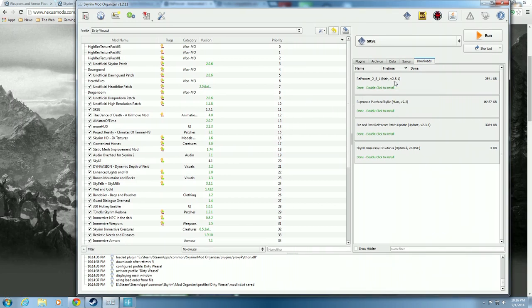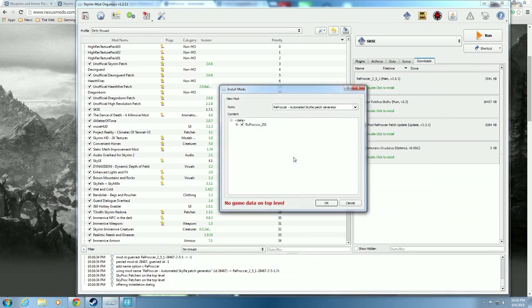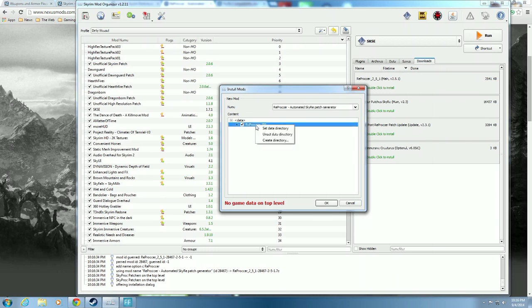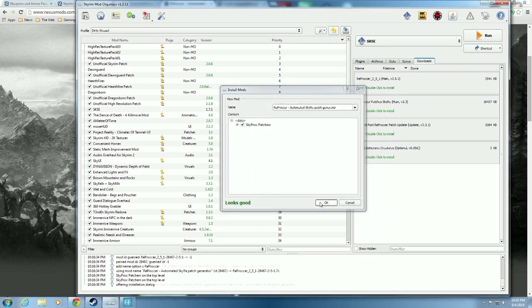Double click it, hit OK, let's do Manual. You can see the Reprocker needs to fix the data directory - set as Data Directory, hit it again, and now it looks good. Hit OK.